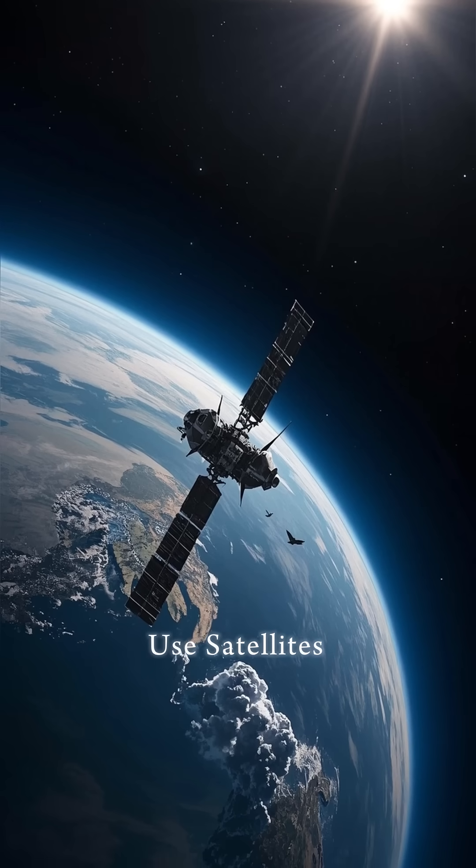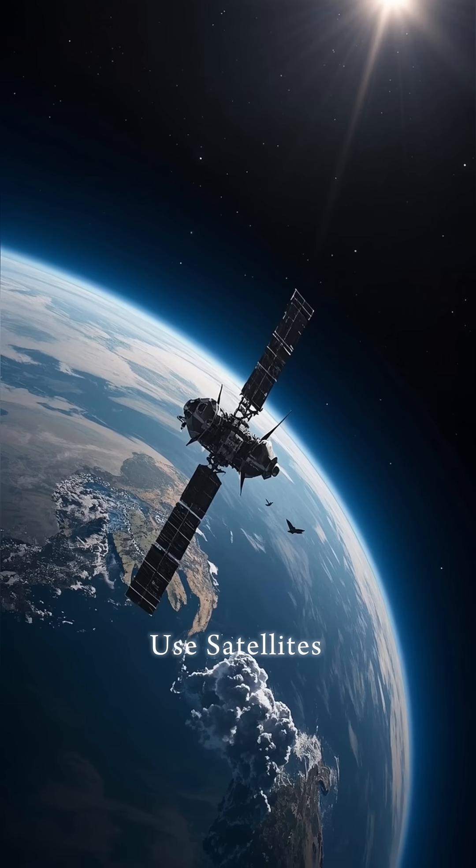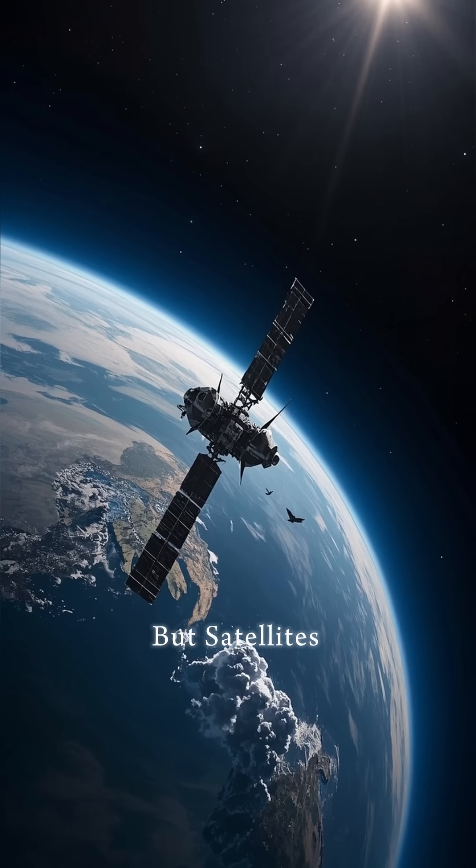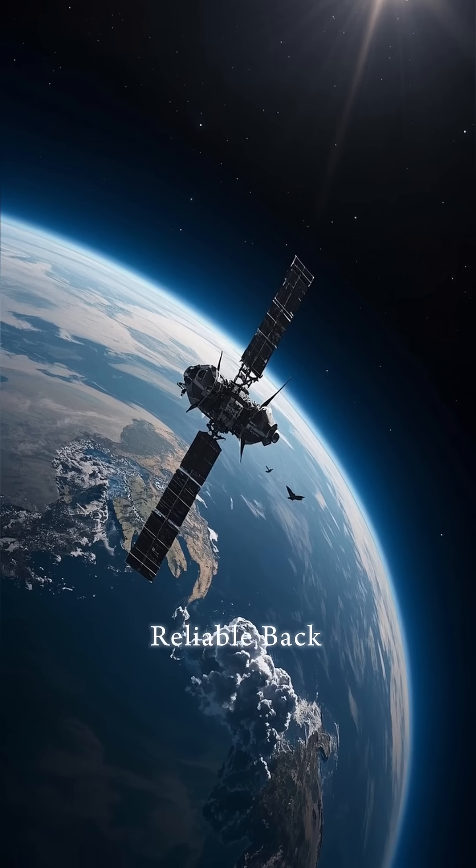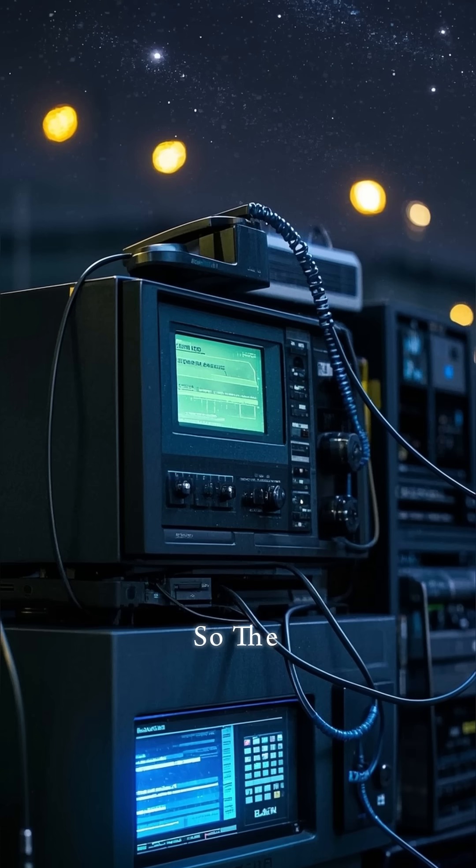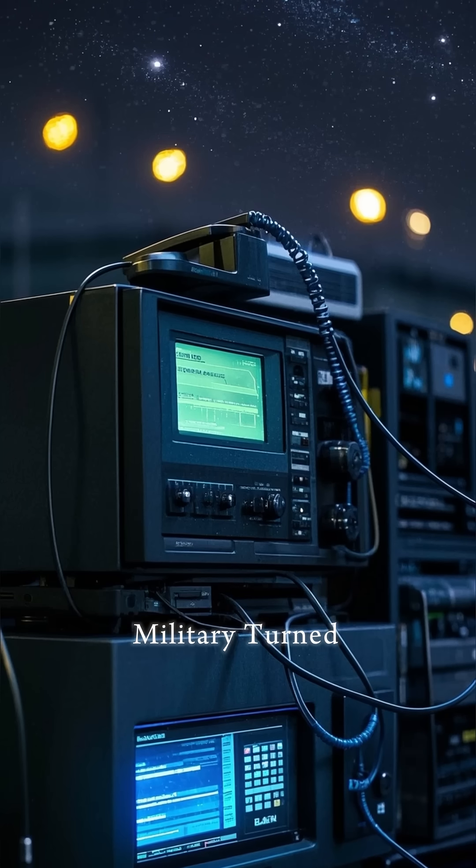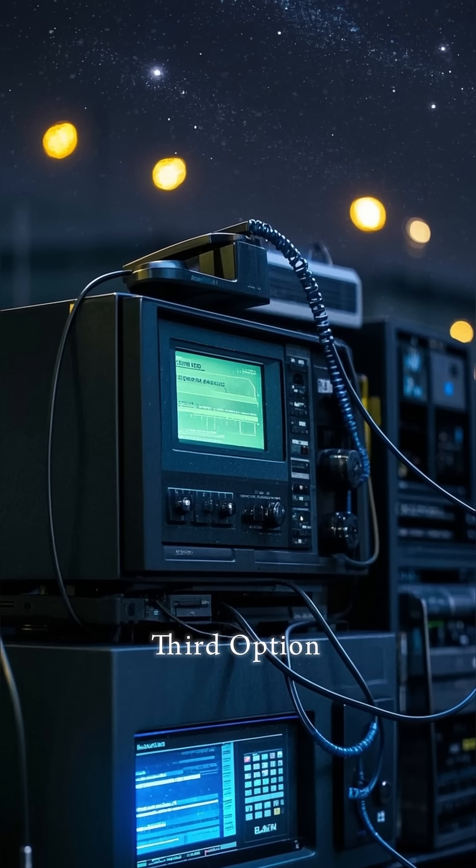Or to use satellite. But satellites weren't very reliable back then.